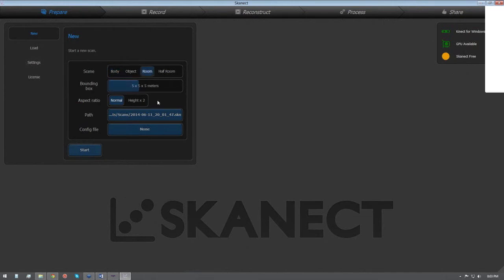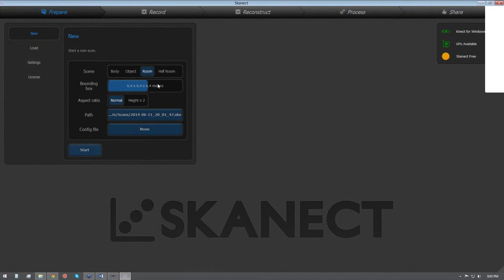The aspect ratio normal, or you can actually increase the bounding box if you want. So you can actually scan, I think it's up to 12x12 meters. So we'll let it stick it at room at 5x5, and I'm just going to hit start.